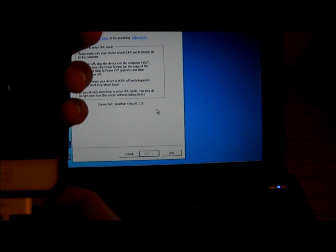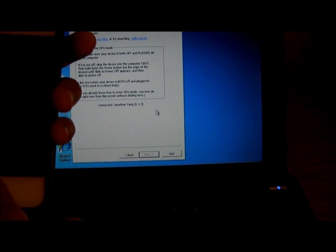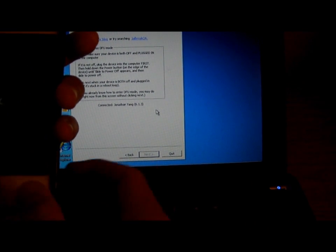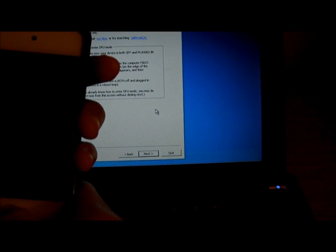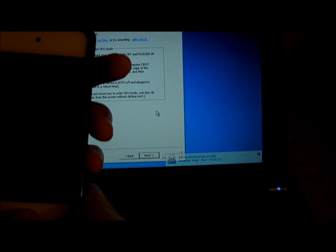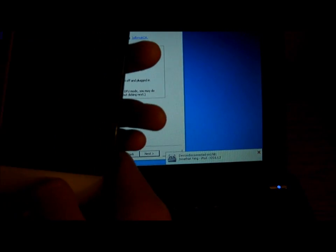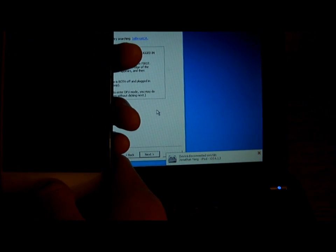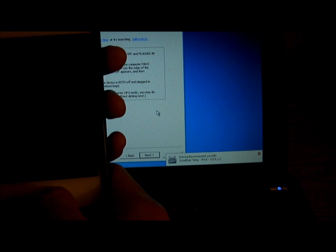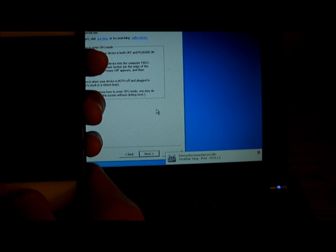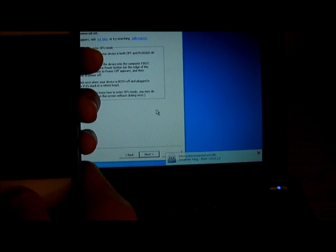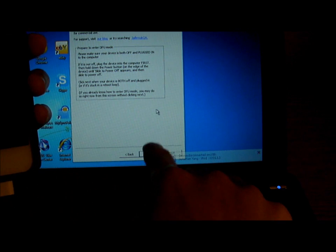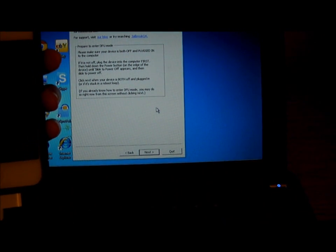The other way is hold the power button and the home button for 10 seconds. After 10 seconds, let go of the power button but keep holding the home button for another 10 seconds. That is the fastest way to go to DFU mode if clicking Next doesn't work.